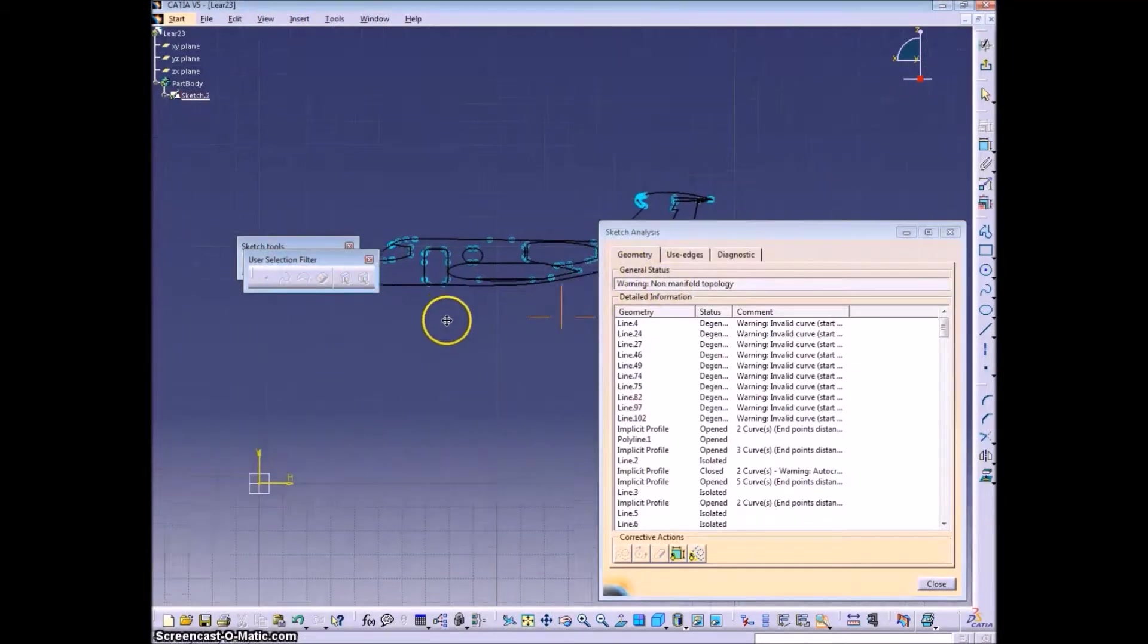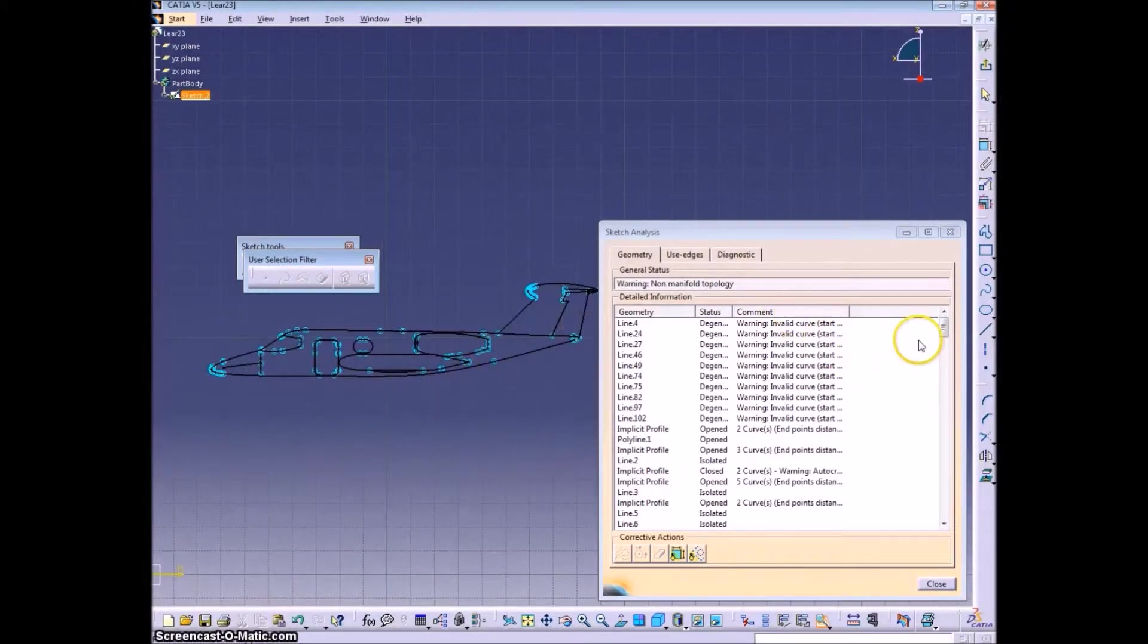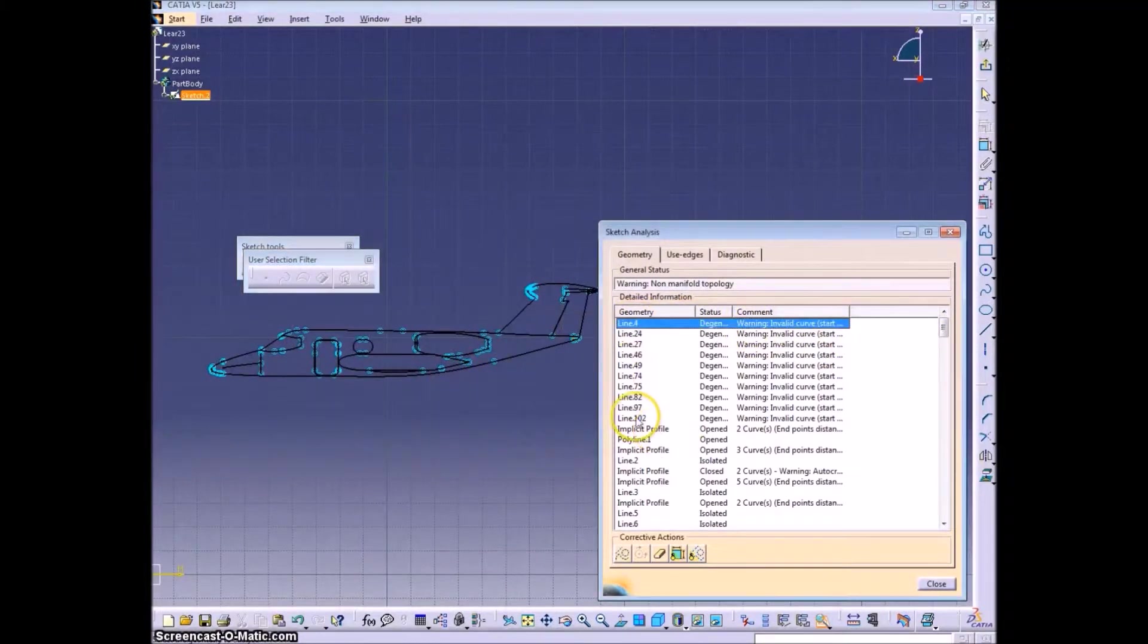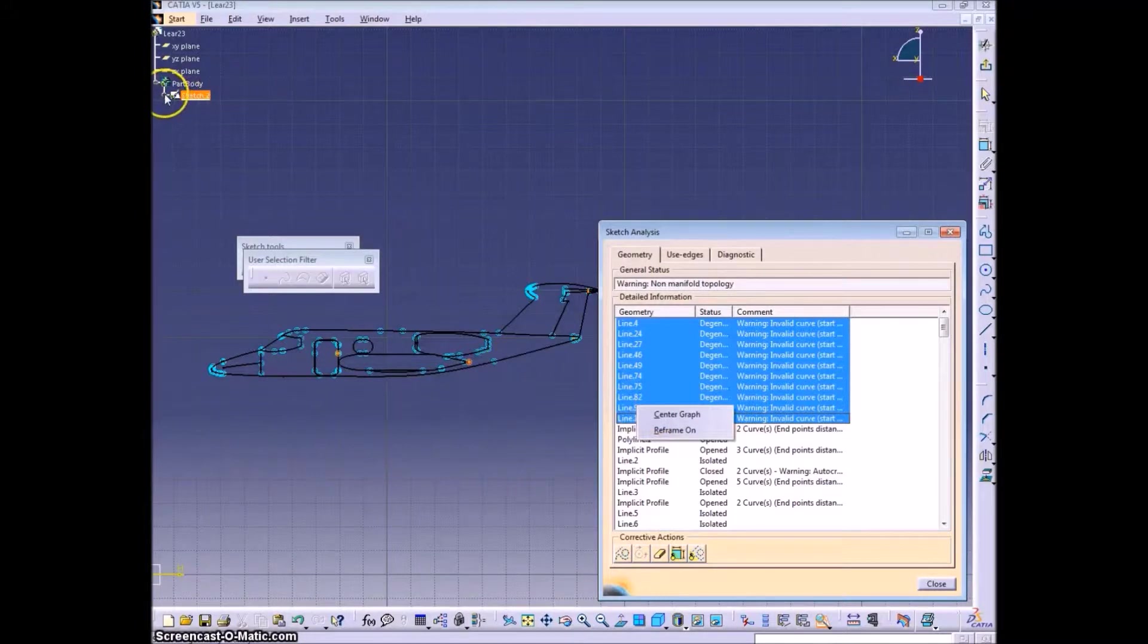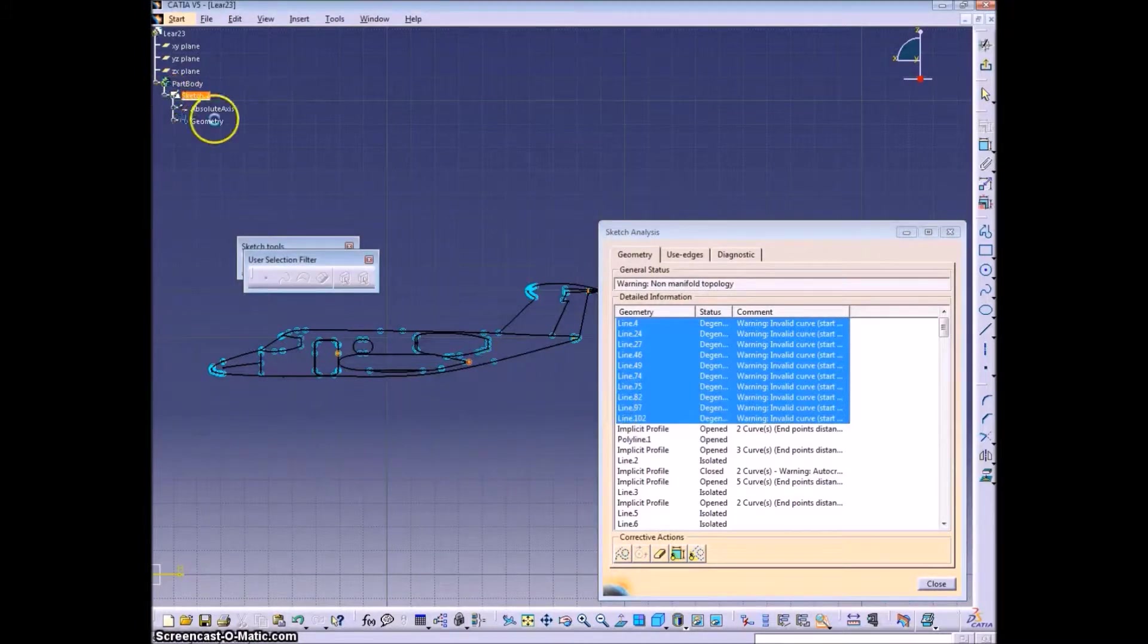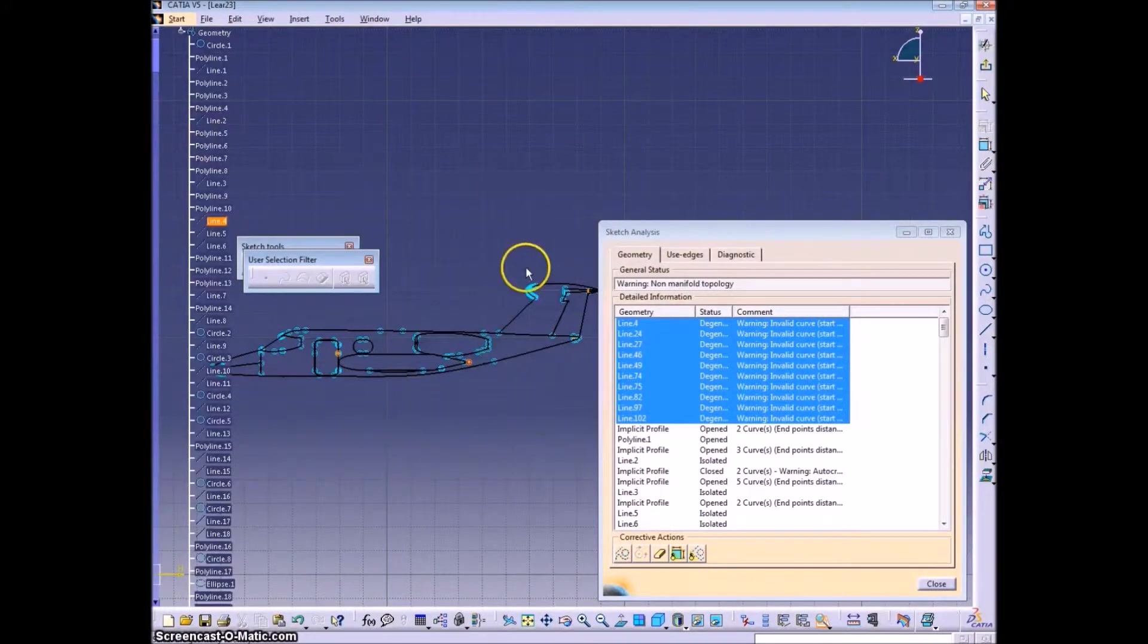Now we can go to the Sketch Analysis tool, which is Tools, Sketch Analysis. And you see we get all these warnings where there are all these overlaps with the drawing.